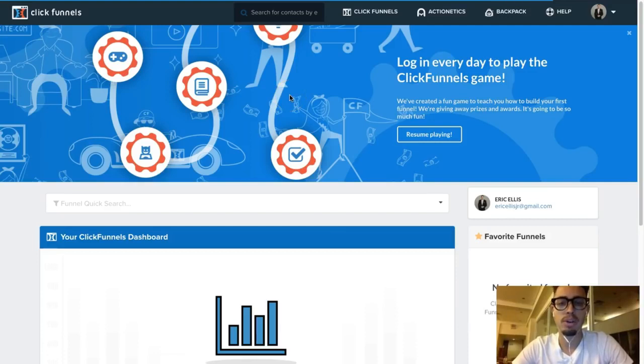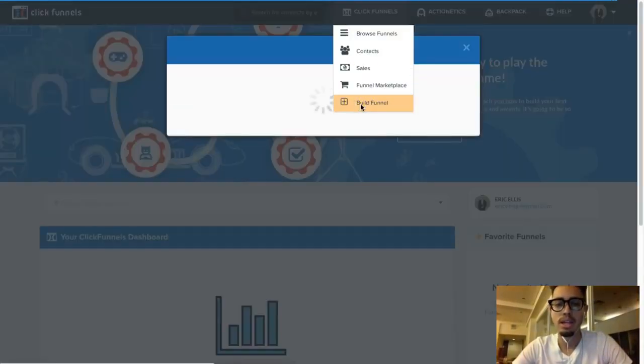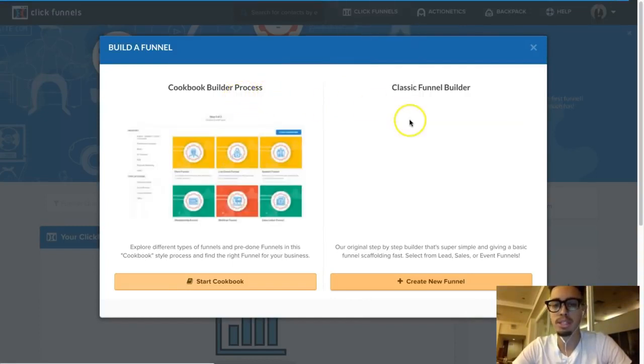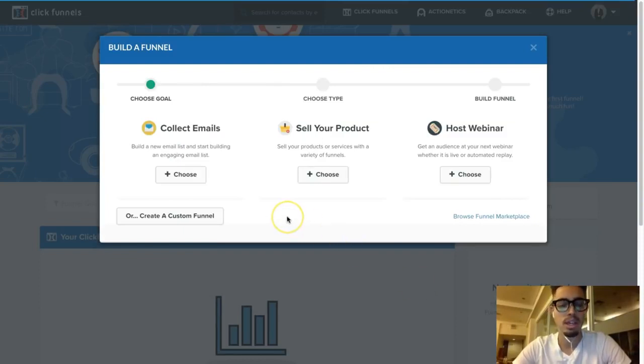Follow me on Instagram so I can help you live a life of time, location, and financial freedom. We're going to step behind the laptop and get right into it. The first thing we're going to do is go to 'Build Funnel.' You have two options: the cookbook builder and the classic builder. I like to use the classic builder because it's the easiest.